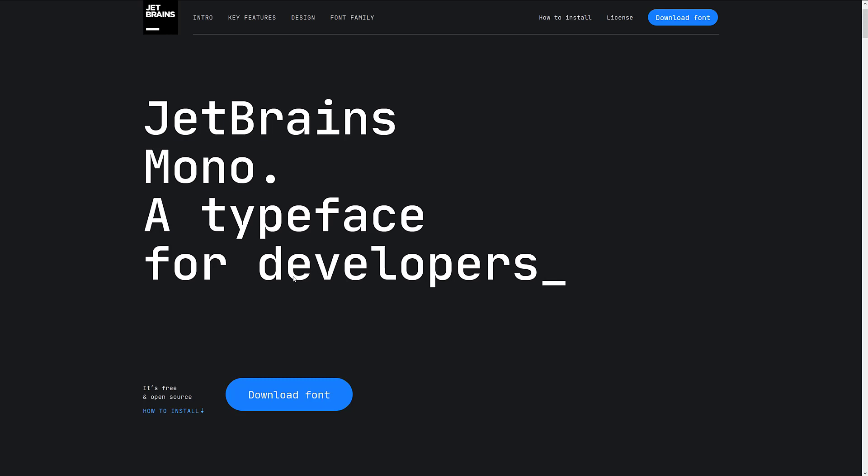And fonts aren't normally something that you cover on a game development channel, but this one is kind of a special font. This is a typeface developed for developers, so that's why we are looking at it.